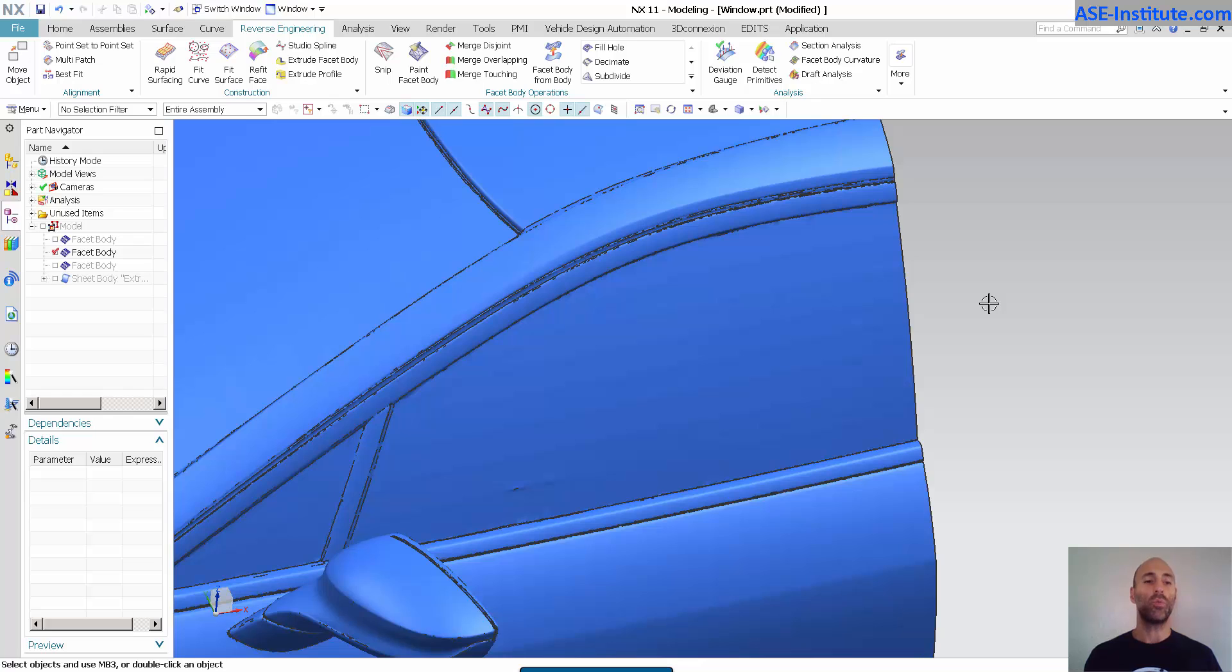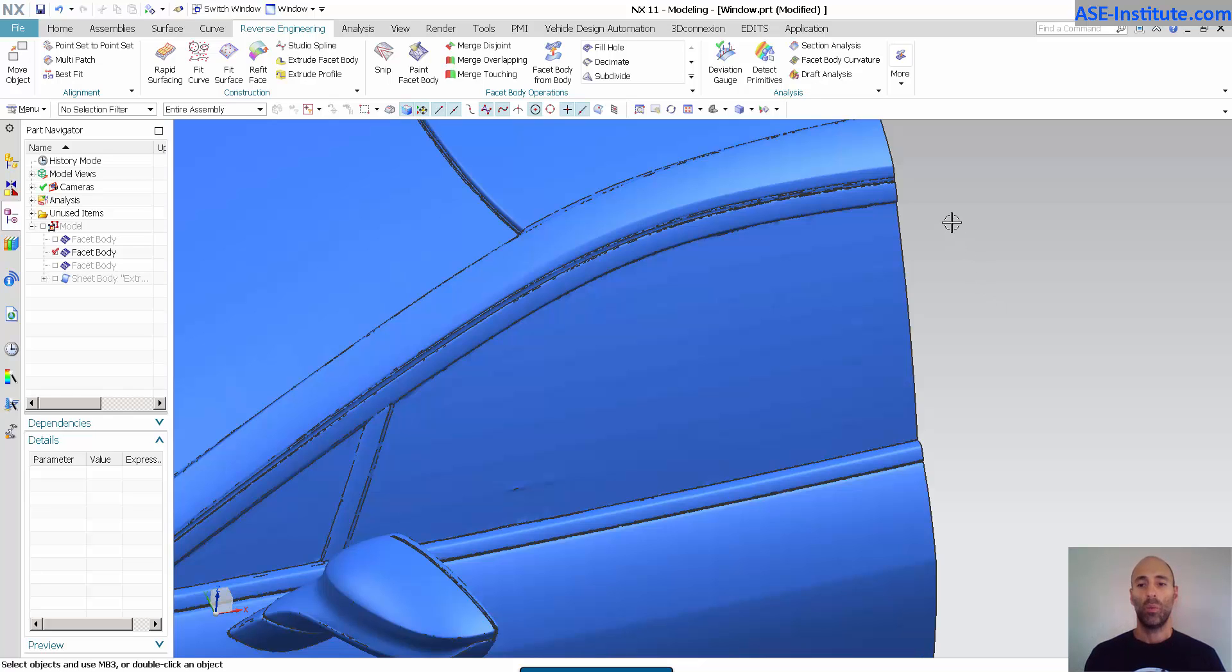Today I'm going to talk about some tools in reverse engineering, the toolbar that NX has in NX11. Great tools, extremely powerful. I'm going to demonstrate some of these tools on the side windscreen, how quick and easy it is to create a surface.